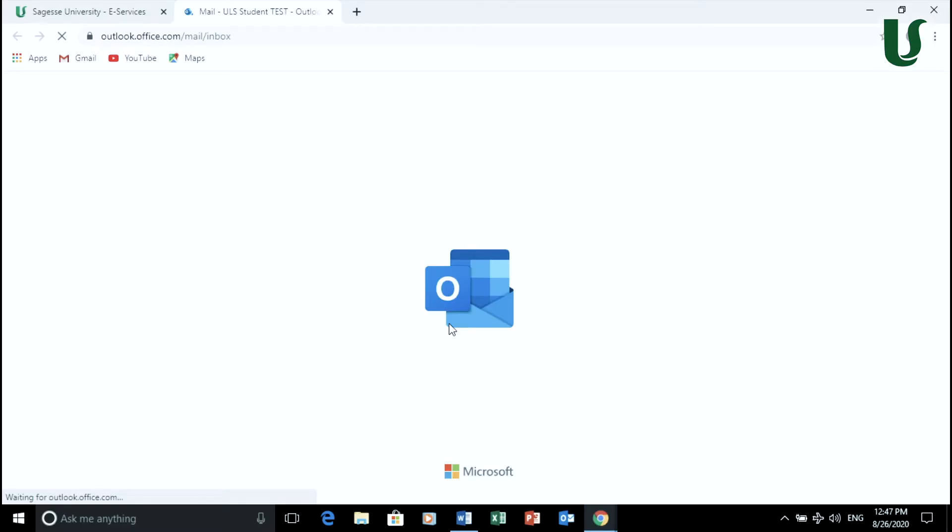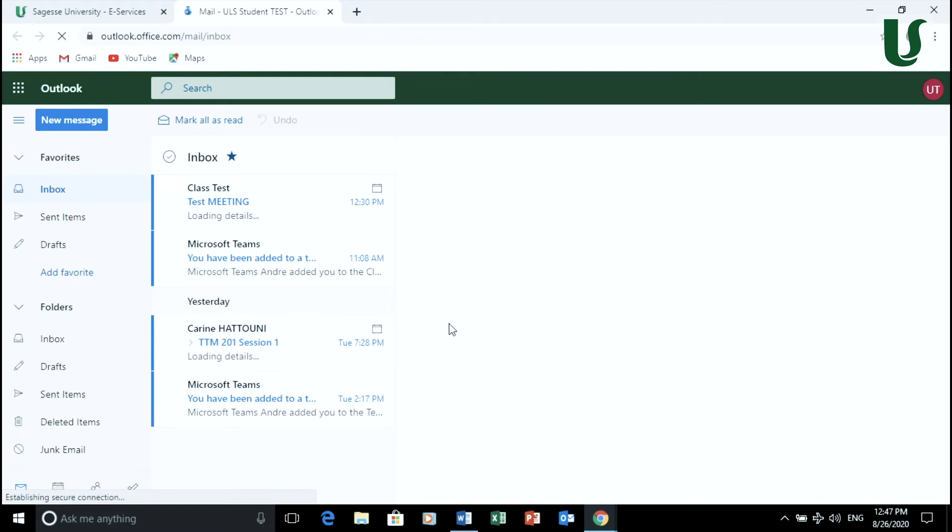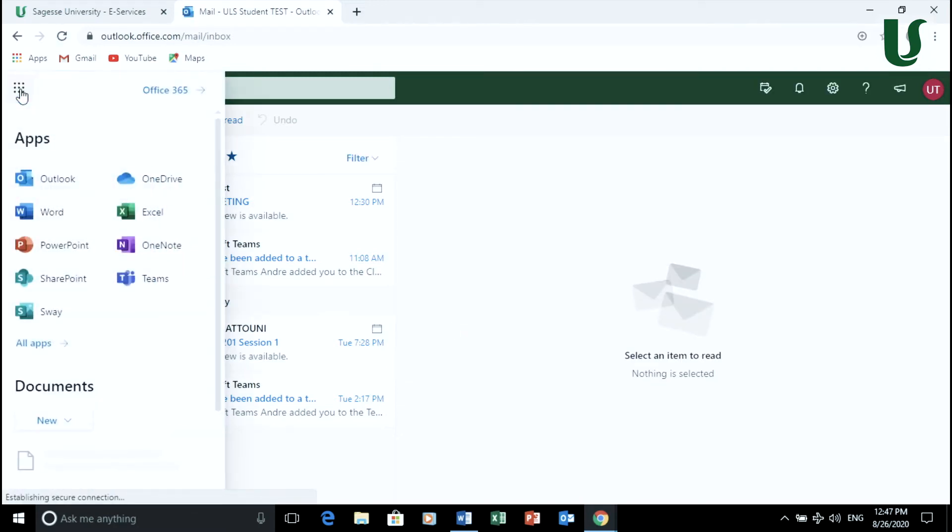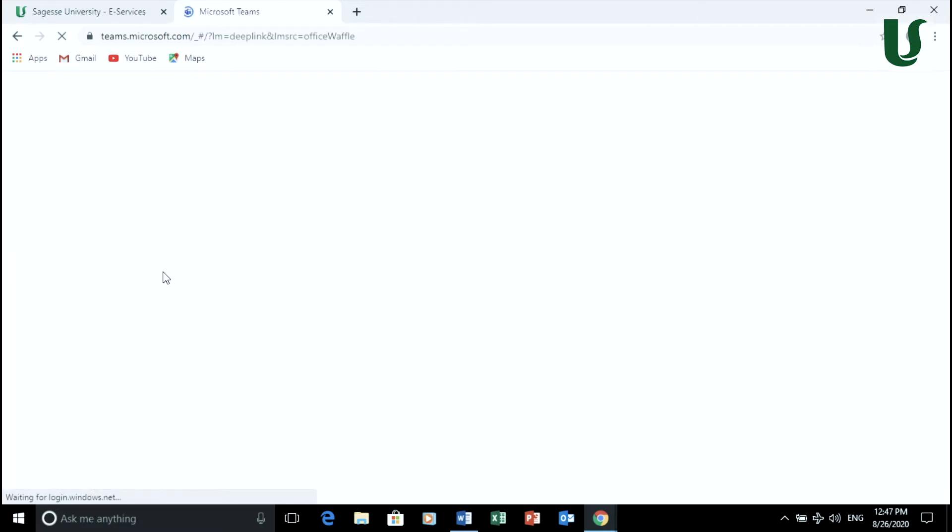To access Teams, you will have to sign in with your ULS email address as shown in the previous tutorial. From the ULS portal, you may choose the apps in the app launcher and click on Teams.